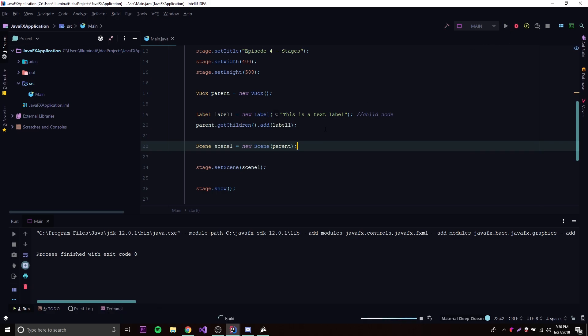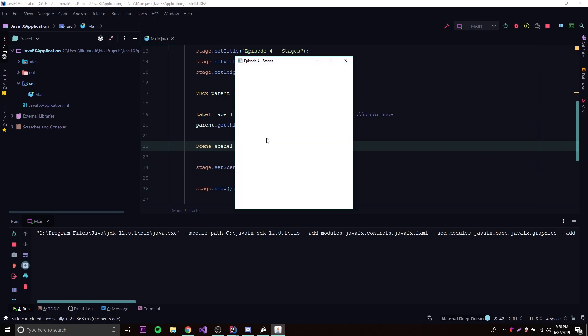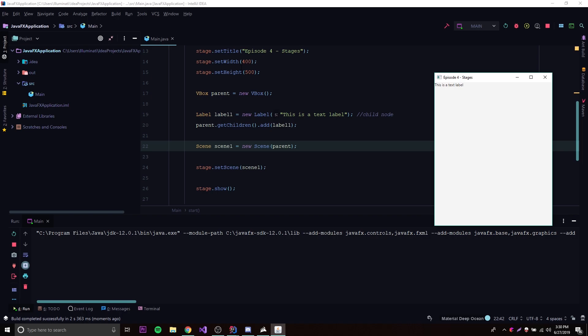Now let's run this and see what happens. It should display the text label on the screen. There we go — it says 'this is a text label.' That's because we created a scene, added the root node which is a layout manager, and under that layout manager we have a child node which is our label component displaying the text.